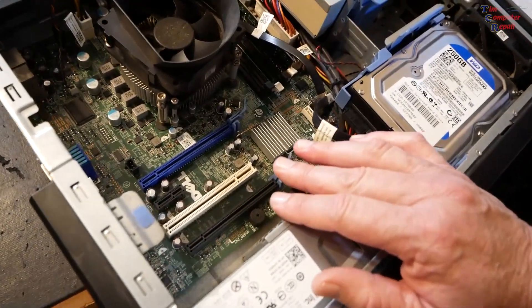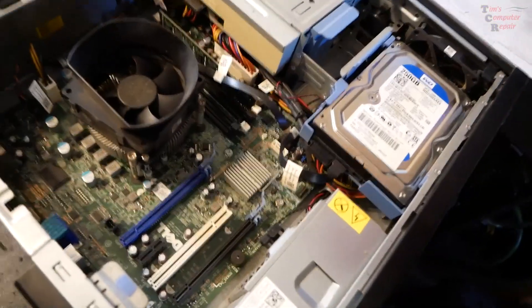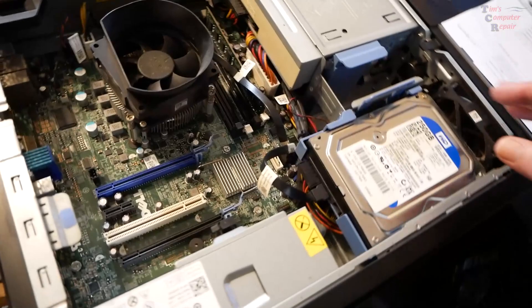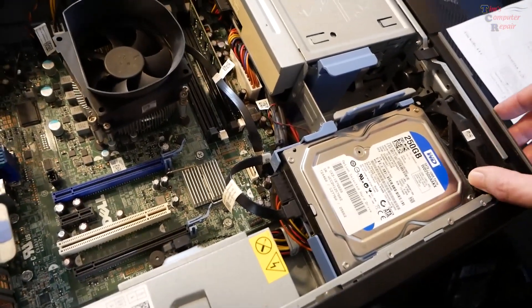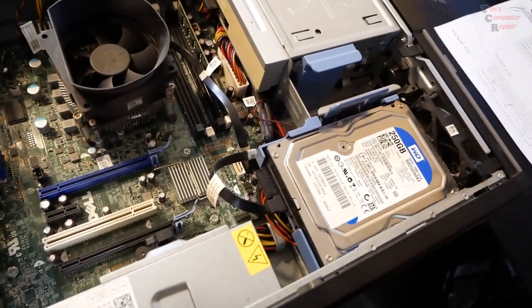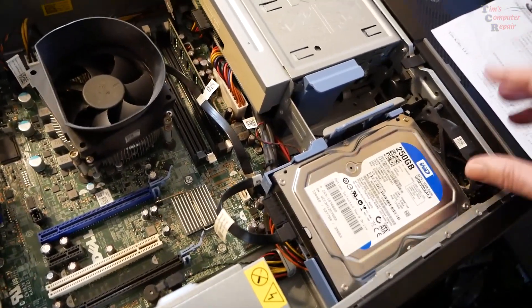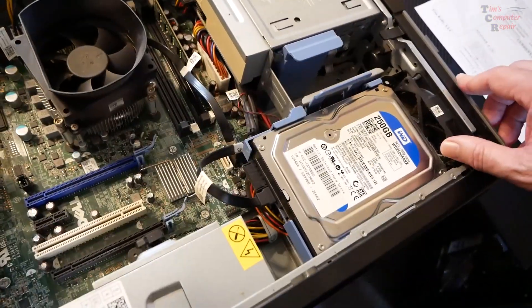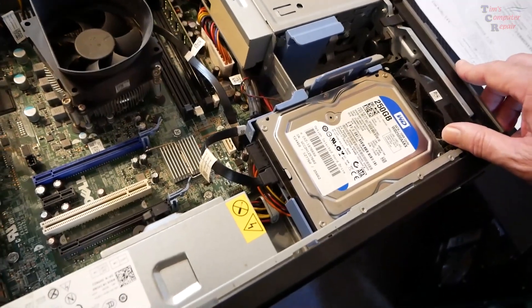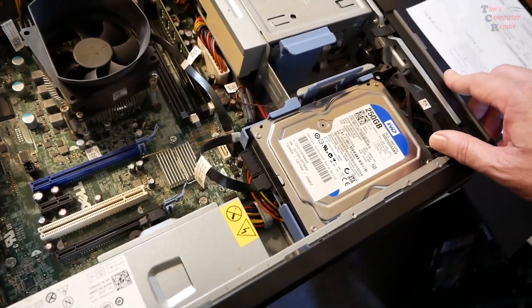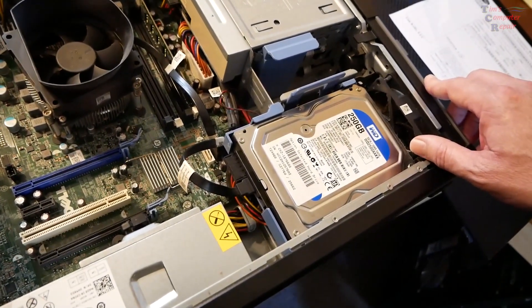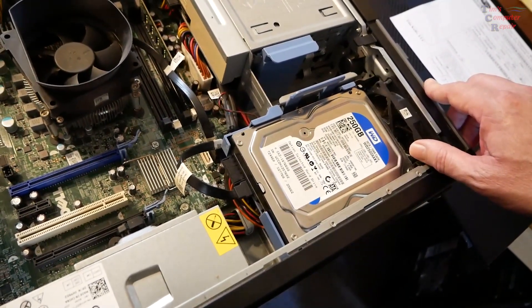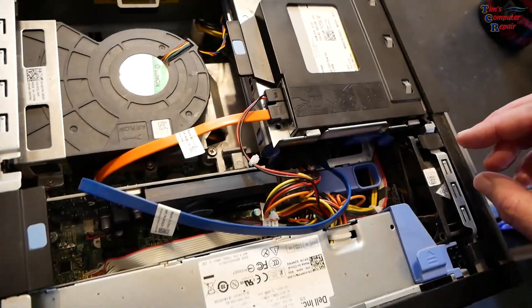But I want to tell you, manufacturers are getting clever and they're trying to find ways to cut corners, and Dell is definitely one of them. I can give you a nice example here. Let me show you what I mean.